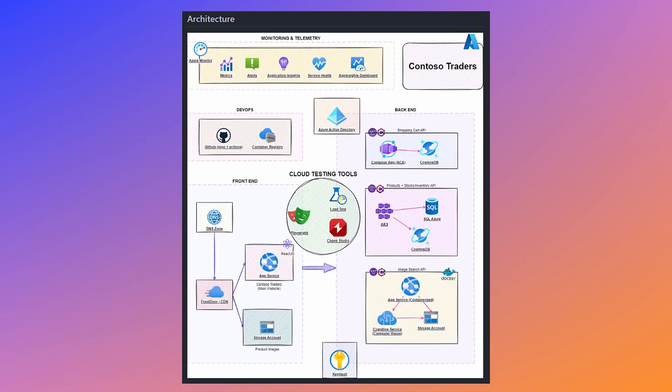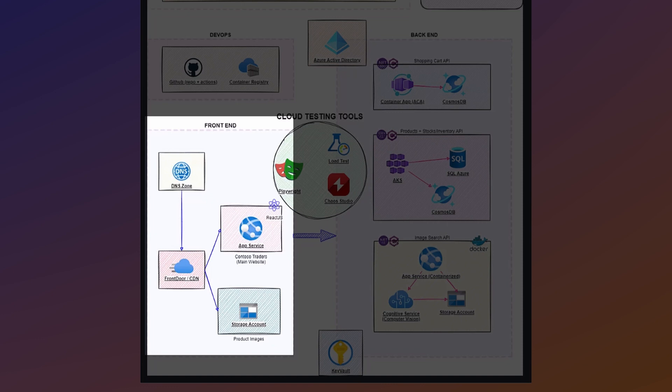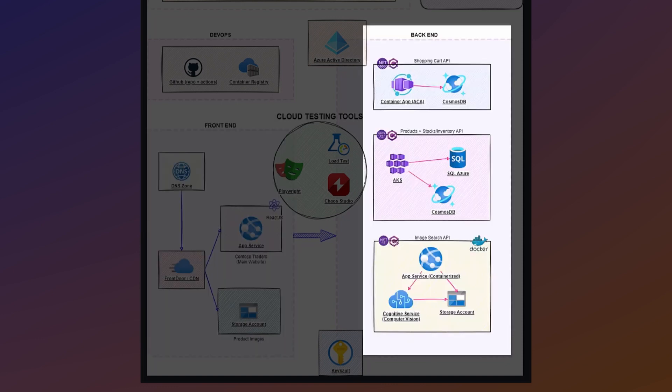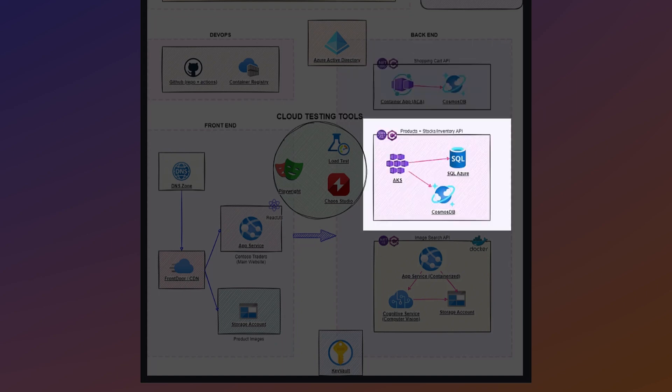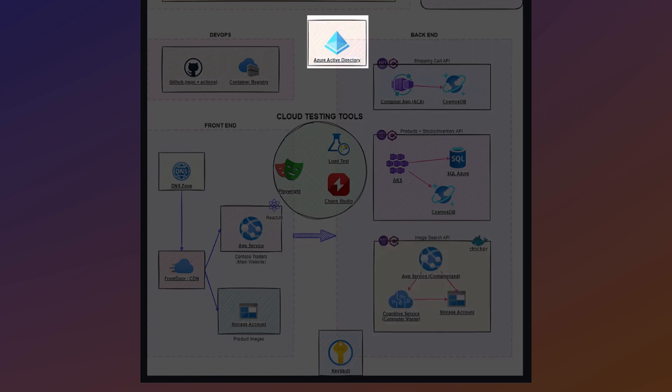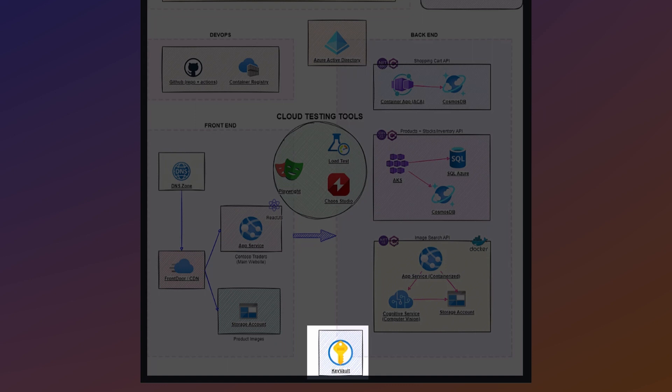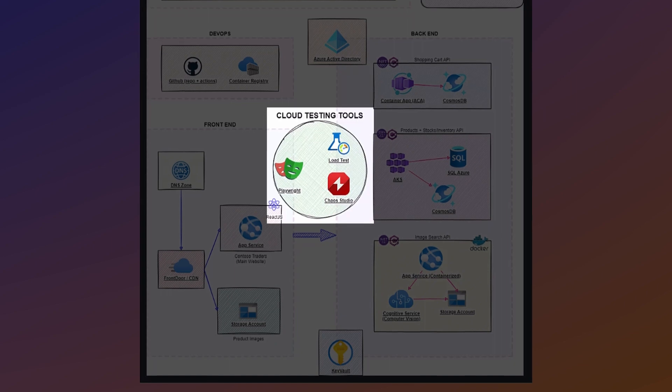Next, let's look at the architecture. We have a React front-end hosted in App Service, three .NET APIs, the shopping cart API hosted as a container app, the products API in AKS, and the image search API in App Service. We're using Azure AD for authentication, Key Vault to store secrets, and all of this is deployed using Bicep, GitHub Actions, and Azure Pipelines.